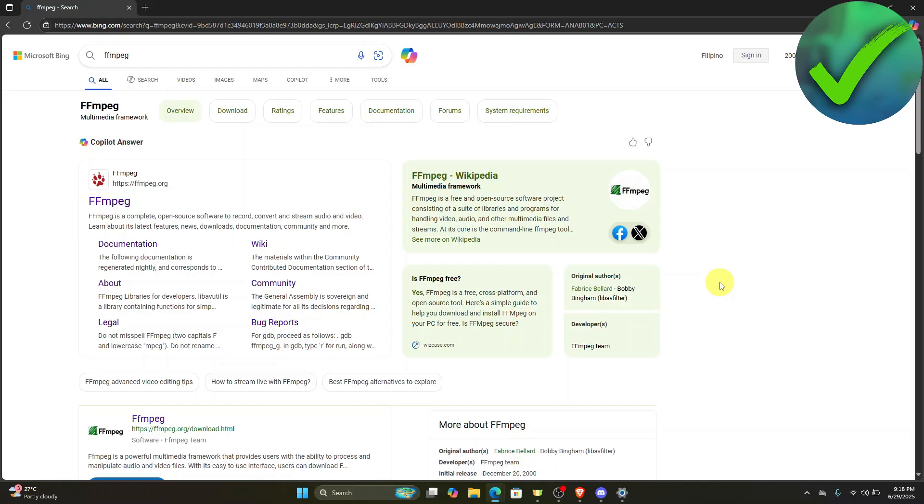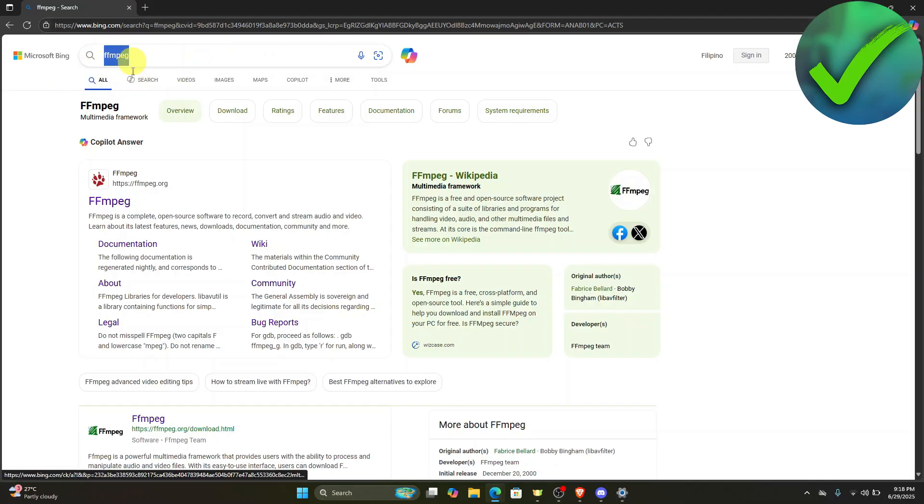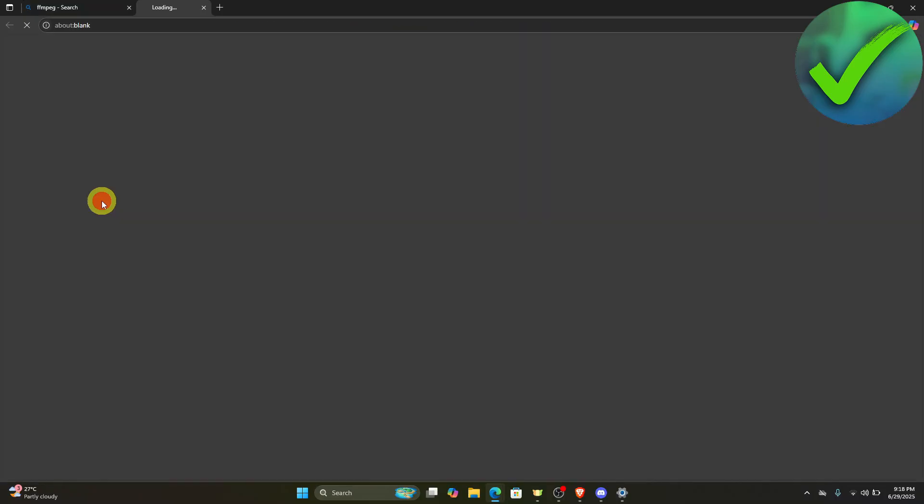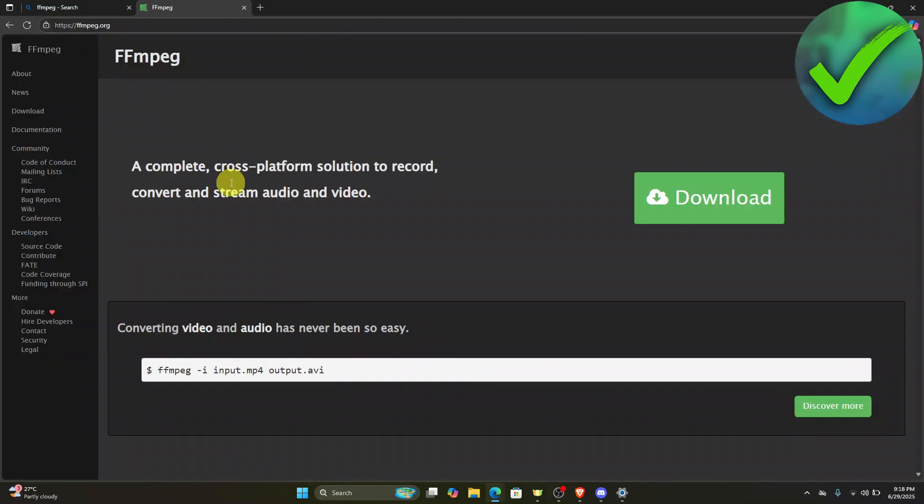The first thing that we need to do is to open our browser and on the search bar just search for FFmpeg. Once you're here you will see this link which is their website. Just click on that and you will be redirected into this site.